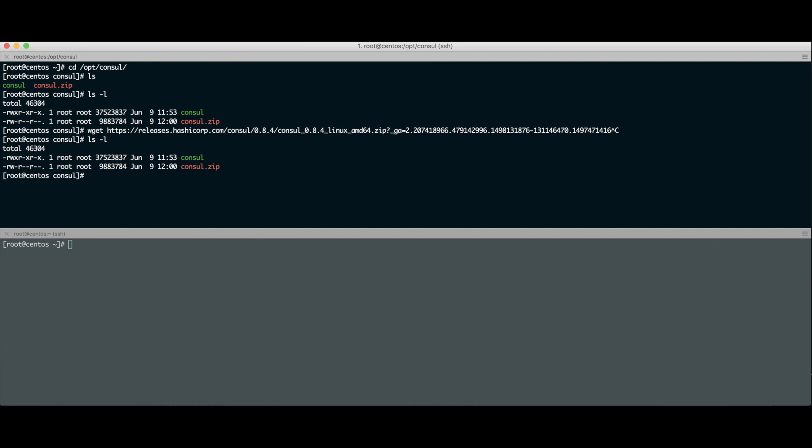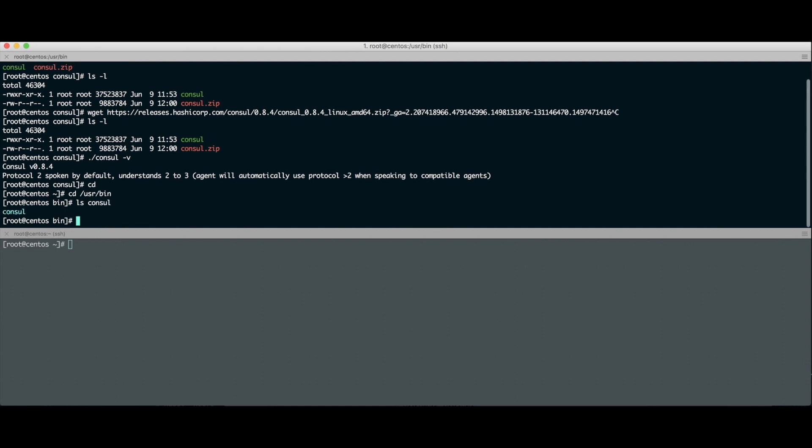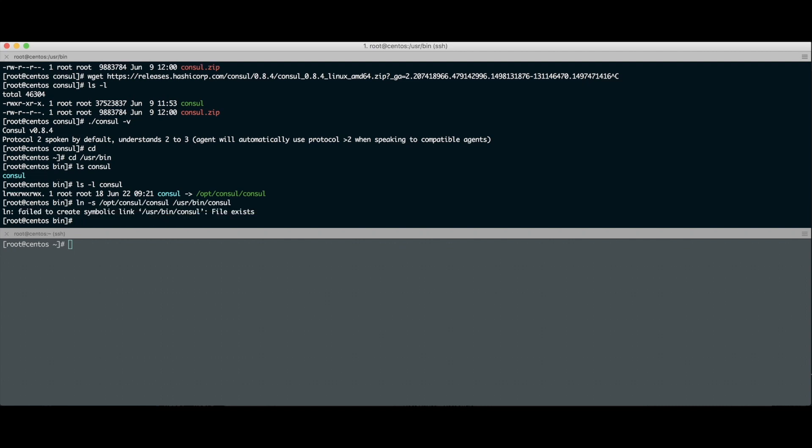Pra não ter que ficar executando esse binário na mão toda vez com ponto barra ou chamando um caminho absoluto, criei um link simbólico dentro do /usr/bin pra ficar fácil. Toda vez que eu quiser chamar consul de qualquer lugar, tá no path e vai funcionar. Aqui no meu /usr/bin tenho um link simbólico do consul. Se a gente fizer um ls -l no consul, ele vem lá do /opt/consul. Pra quem não sabe fazer link simbólico, eu fiz um ln -s do /opt/consul/consul pro /usr/bin/consul.